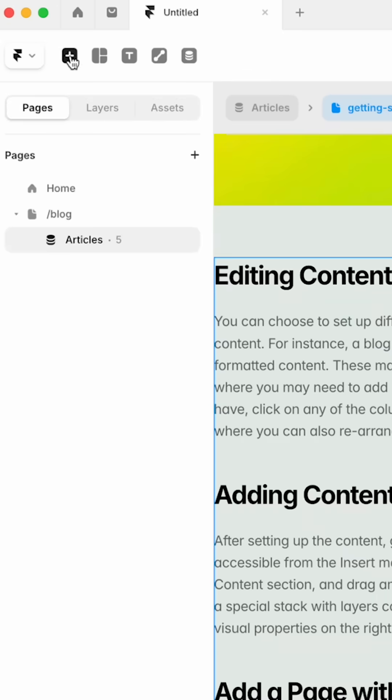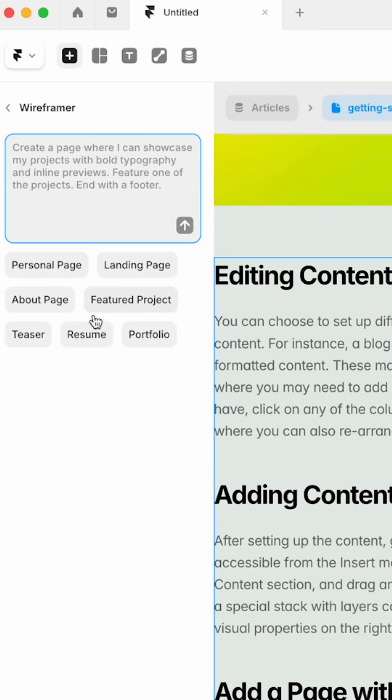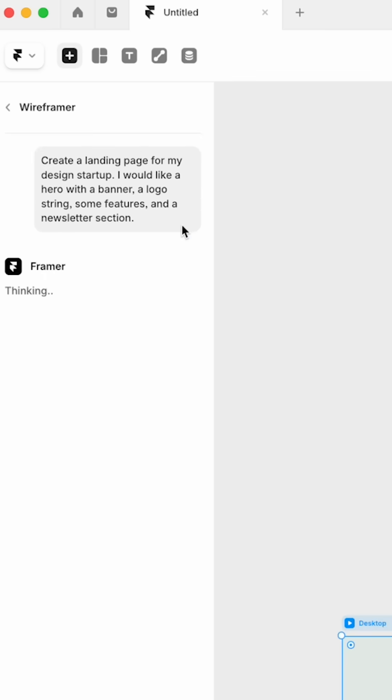So I'm going to go into Framer, click on the plus, go down to Wire Framer, and then I'm going to click one of these examples for now and click submit.